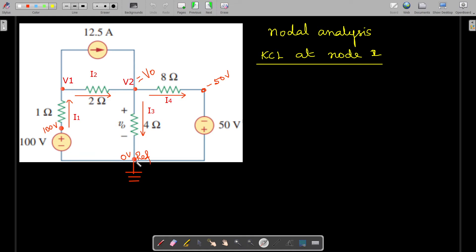We are marking the nodes. This is our reference node with zero potential. This is the first node with V1 potential, and this is the second node with V2 potential. V2 is also equal to V-naught, because V-naught is already marked here.